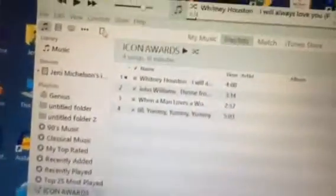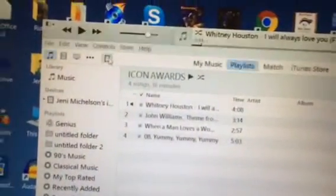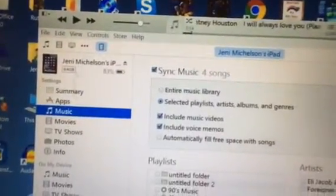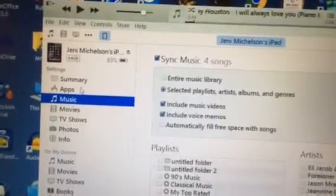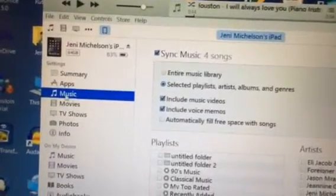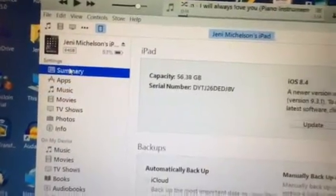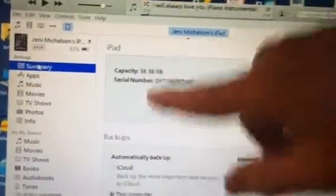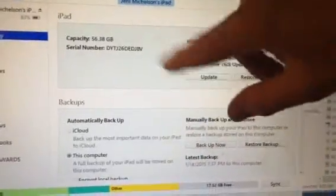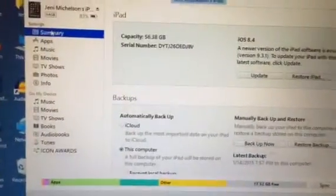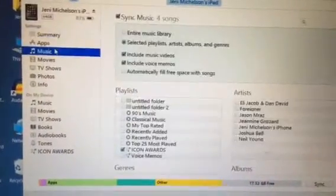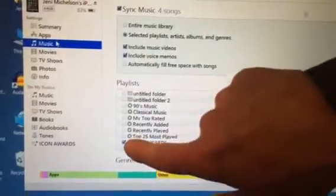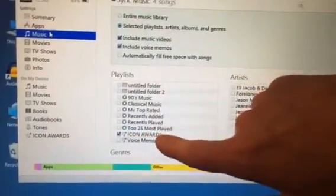You select that and then you just need to make sure that you select the music, because the summary is selected it's going to show you all the different stuff about the iPad. So you want to make sure that music is selected, and then in here just confirm that the Icon Awards playlist is also selected and checked.